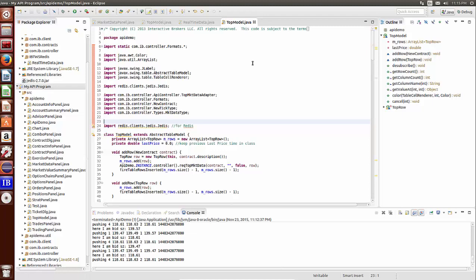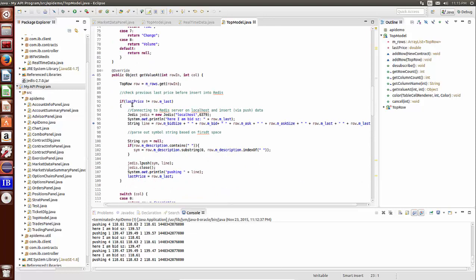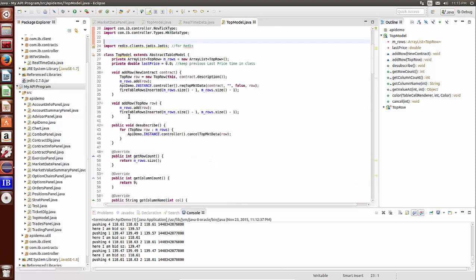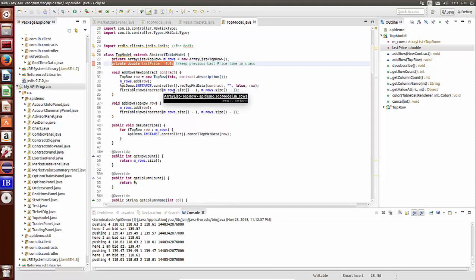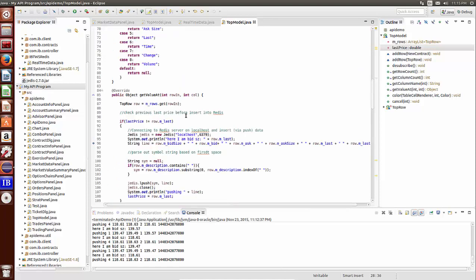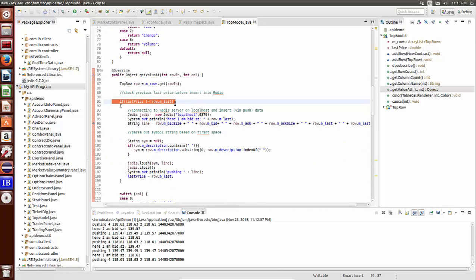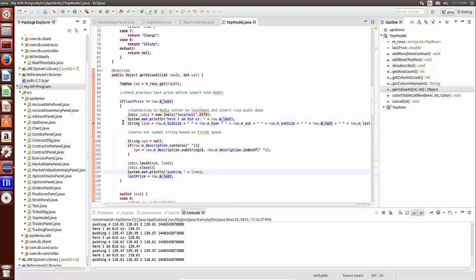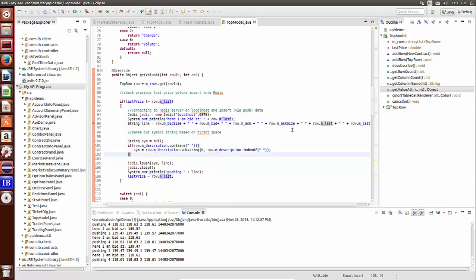In this case we're working with the EWrapper tickPrice method in Java — it's a quick hack in the current code but very simple. All I did was add a temporary double variable called lastPrice, which holds the previous last price. When the last price retrieved from Interactive Brokers is different from the previous one, we push that into Redis. We connect and create a string containing all the necessary data: bid, ask, ask size, and last price.